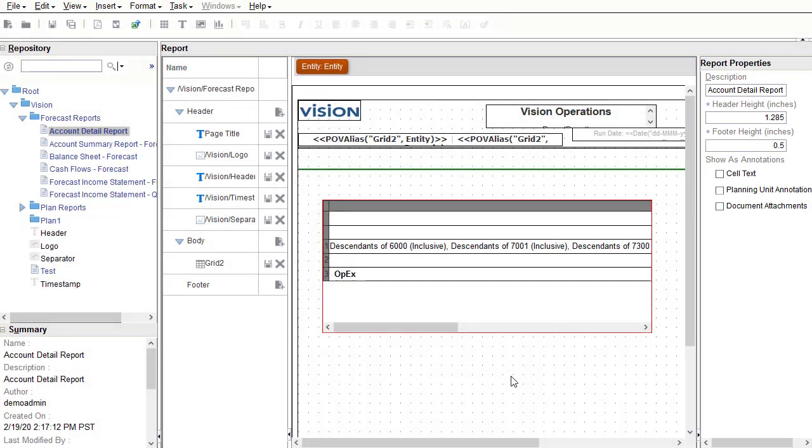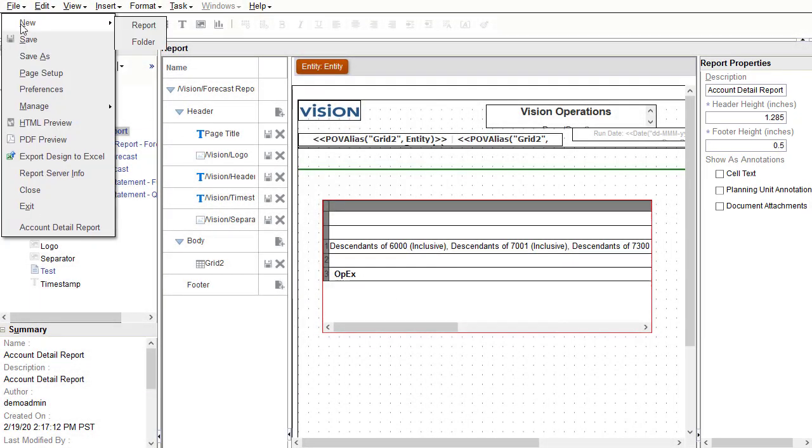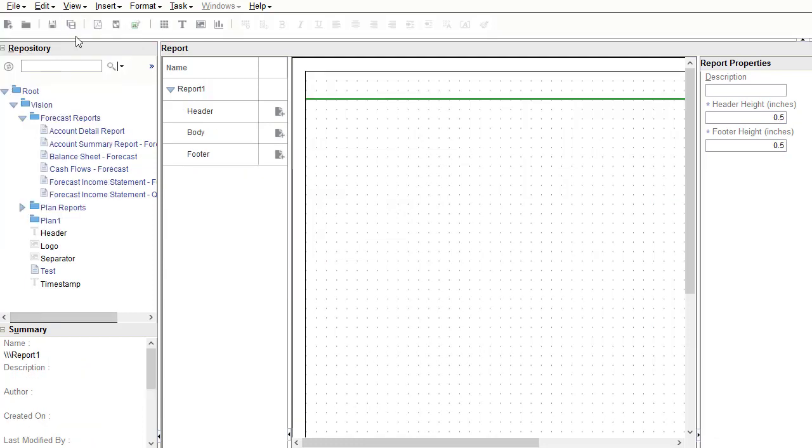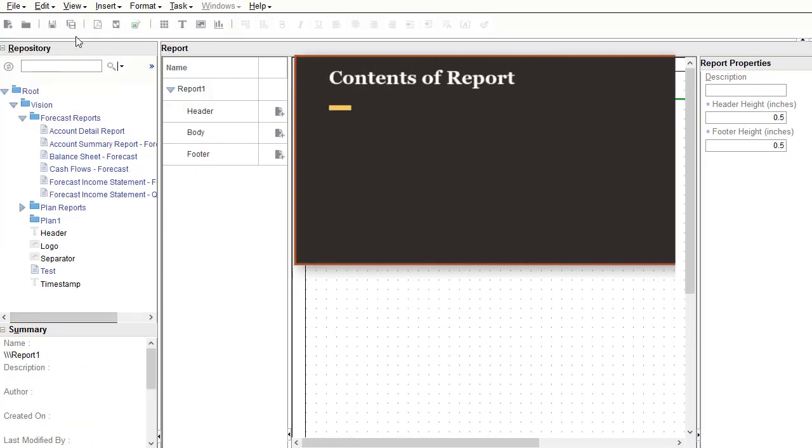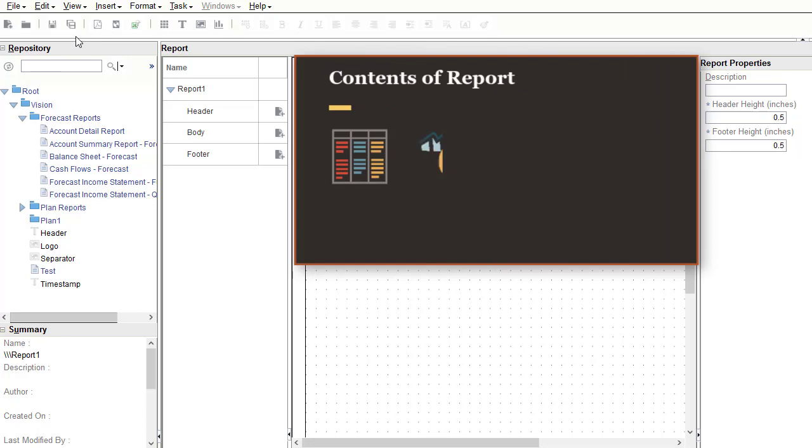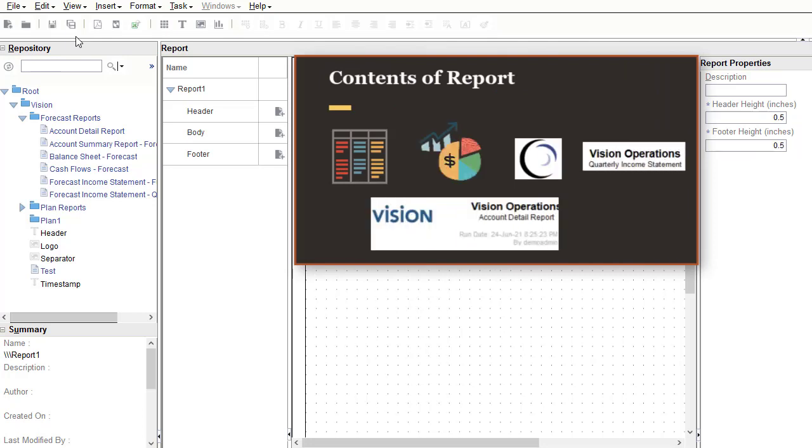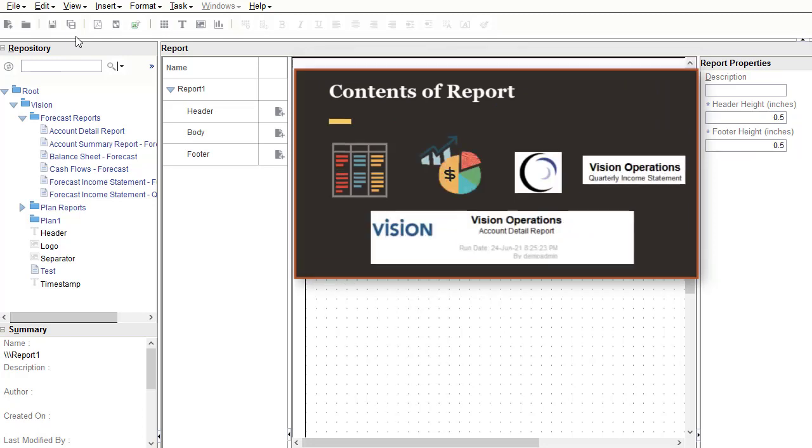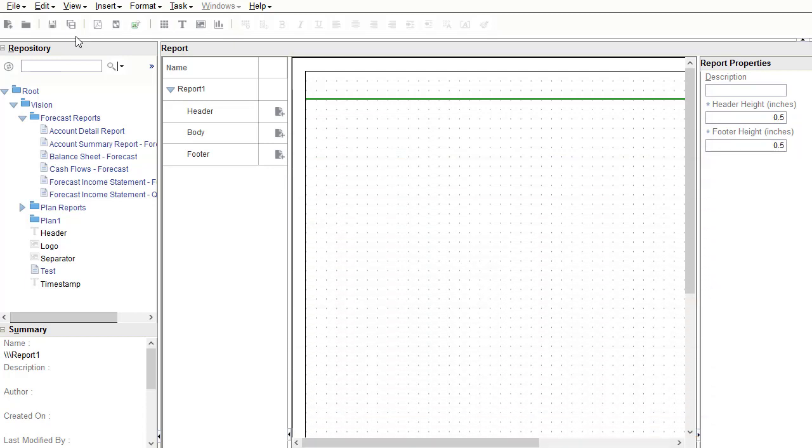Now I'll create a report. You design reports by starting with a blank report layout, where you specify the contents of the report, including grids, charts, images, text boxes, headers, and footers. You create a report by adding objects to the design canvas in Financial Reporting Studio.